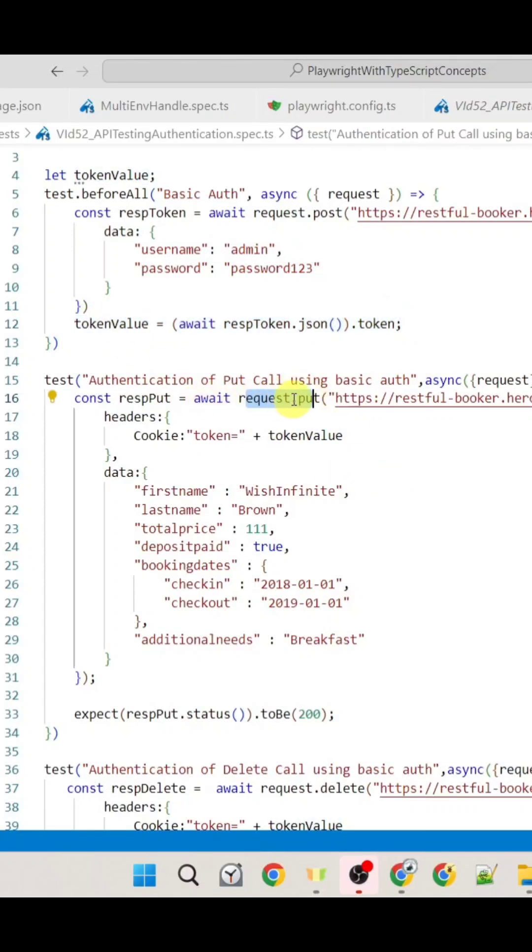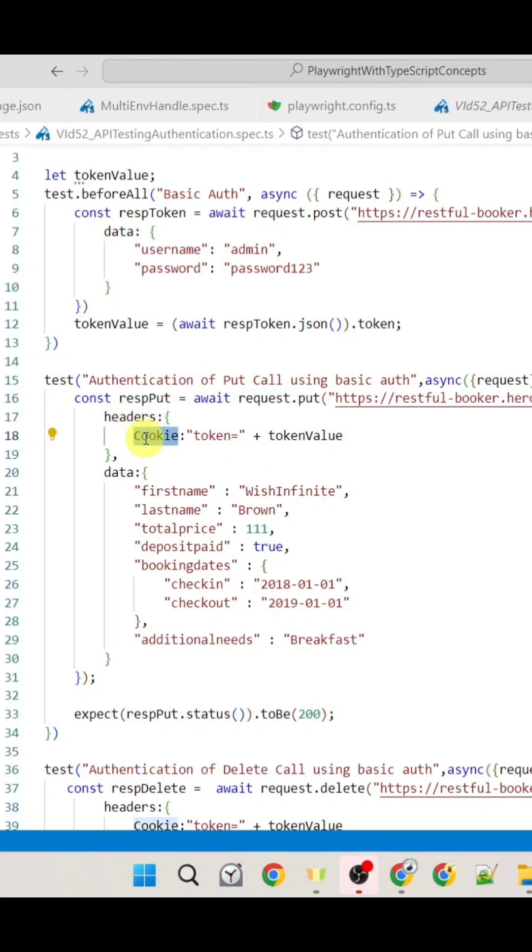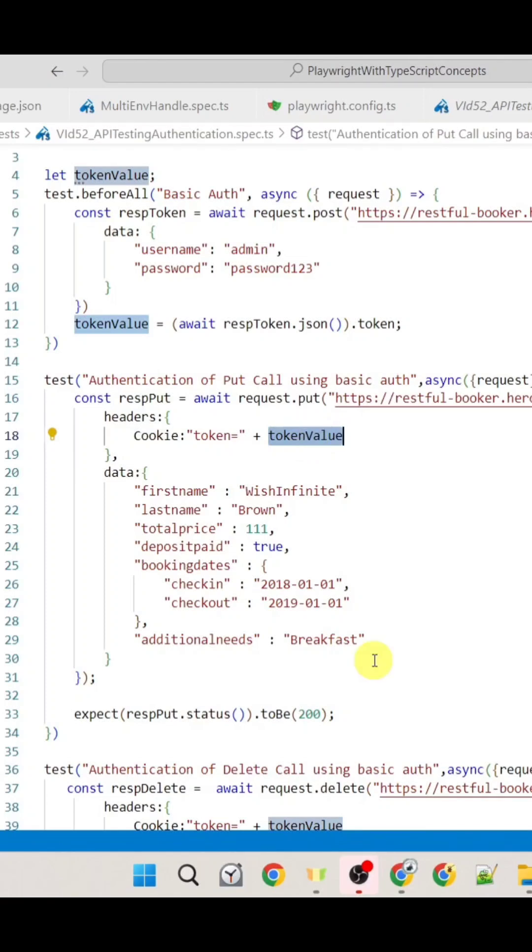So here with this PUT call we are passing that token where inside the header we need to pass cookie as the key name and its value would be token equals to the newly generated token. And by this we would be able to perform basic authentication.